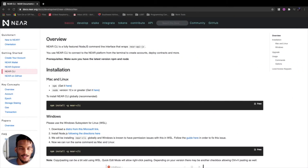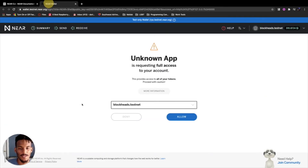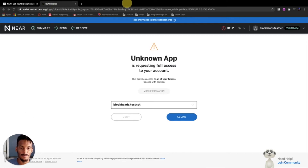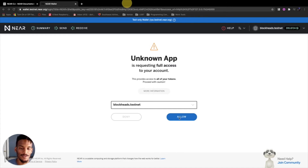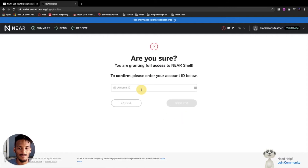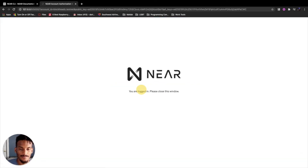Now that your environment is installed, let's go through some basic Near CLI examples. First, type 'near login' — it'll open the Near wallet requesting full access to your account. Full access means the Near CLI can deploy and redeploy contracts on your account's behalf, send your tokens, and give you full control over your account and access keys. Click allow and retype your account name — blockheads.testnet. Once you see you're logged in, you can close that window.